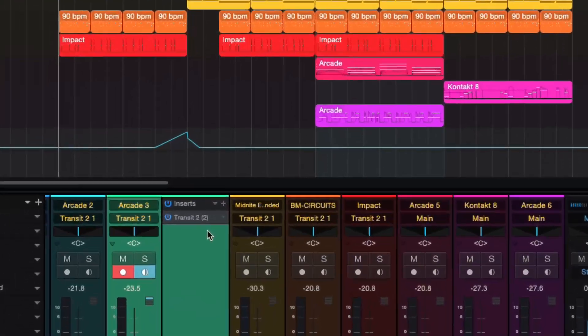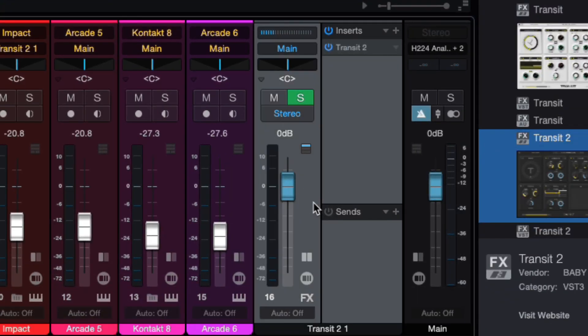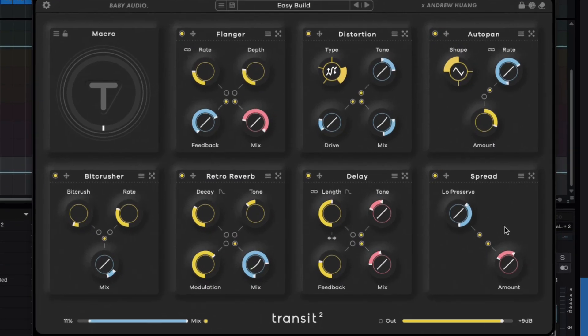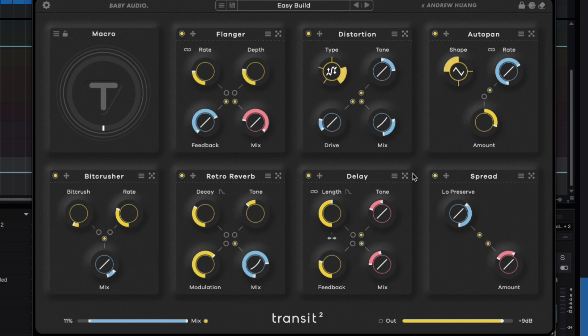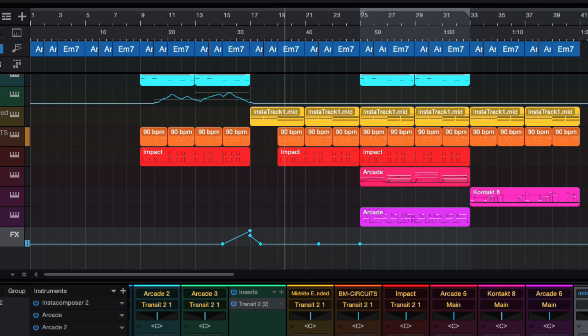In the second scenario, I'm going to use Transit as a bus and route different instruments to it so it affects everything as a whole. As you can see, I have all of these tracks routing to Transit right here — this is the actual bus. I have an automation line that will trigger a transition. I dialed in a couple of these settings — it's not the original preset, I messed around with it to get something different. I'll bypass it first so you can hear it without the effect.